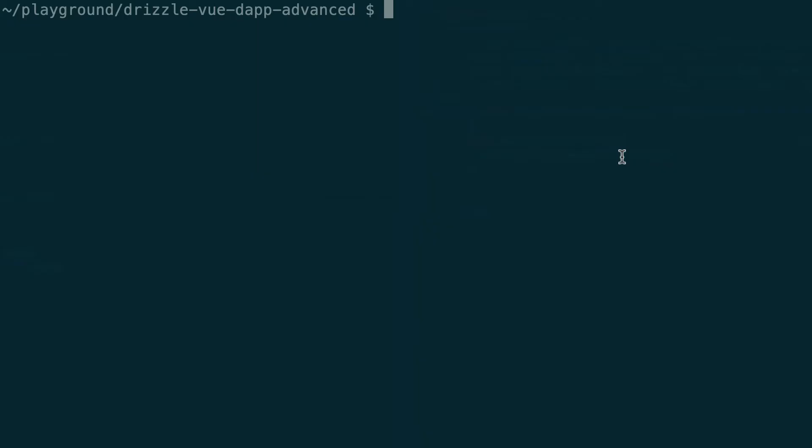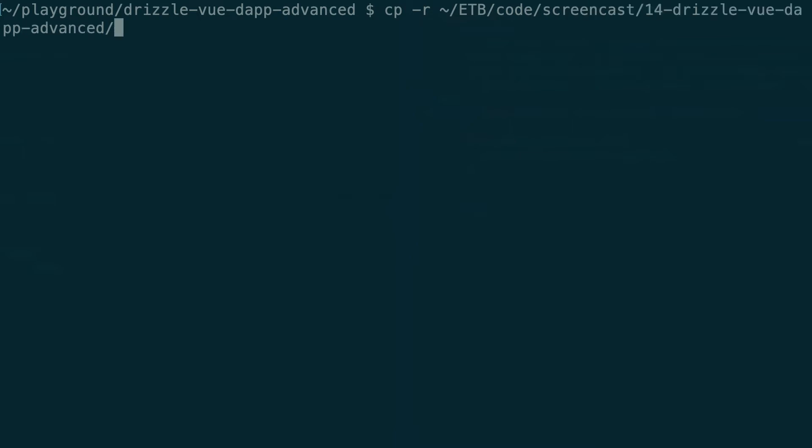Alright, so I'm going to go to my terminal and copy over some boilerplate code from the Git repo of EatTheBlocks. This is in the screencast folder in 14 Drizzle Vue Dapp Advanced and then the subfolder is start and I'm going to copy this.